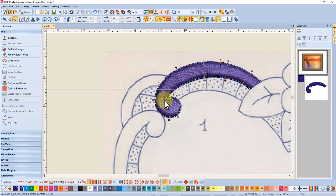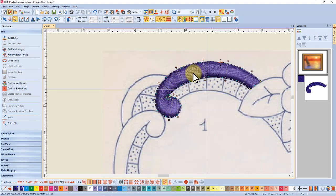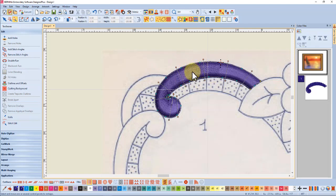So don't do your whole design and then test sew because you've got to test sew for miles before you find that the first object you created didn't look right. Test sew this in a little tiny hoop with a scrap of fabric.